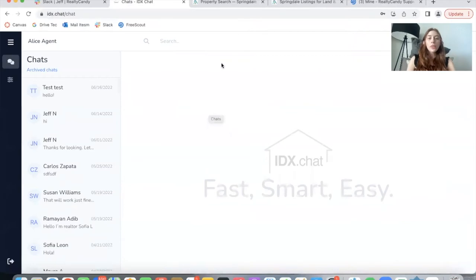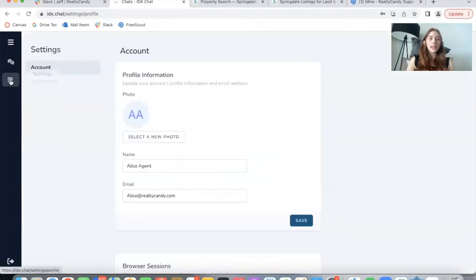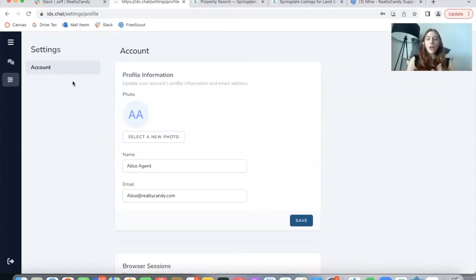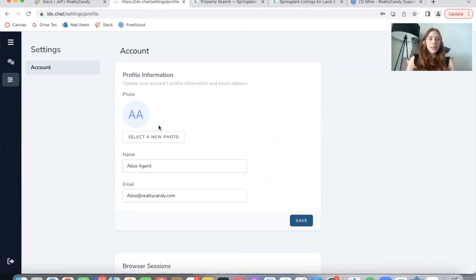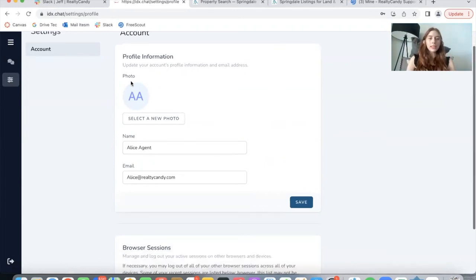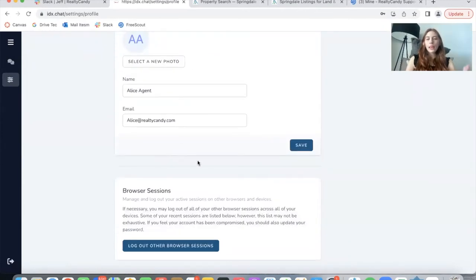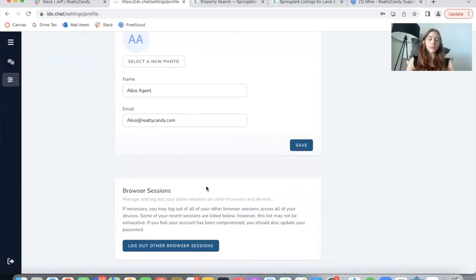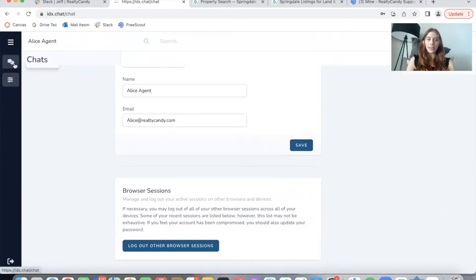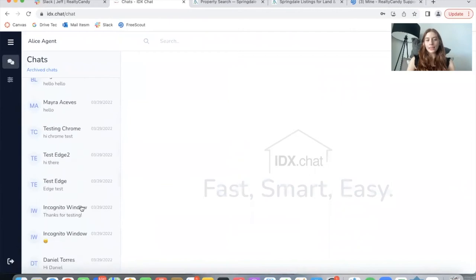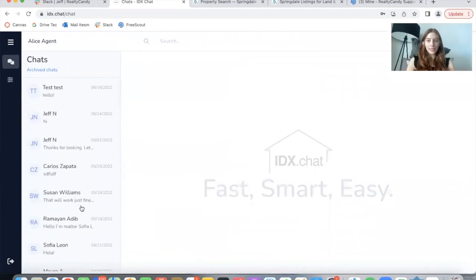So this account has less features. It doesn't have the option to change the widget, the look of it, the color of it, and all the settings that the main account has access to. But this person can select their profile picture, their name, their email, and they have this option right here to log out of other browsers if they were to be logged in.